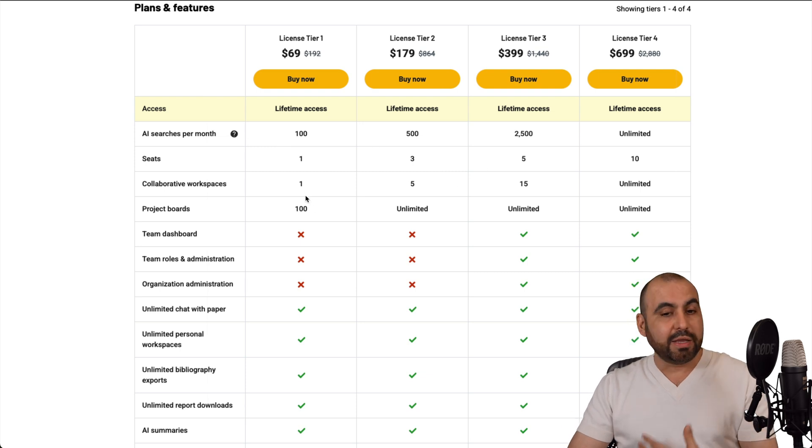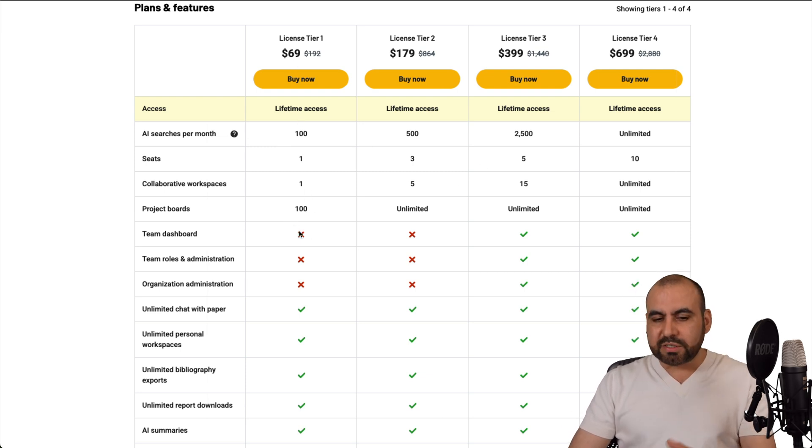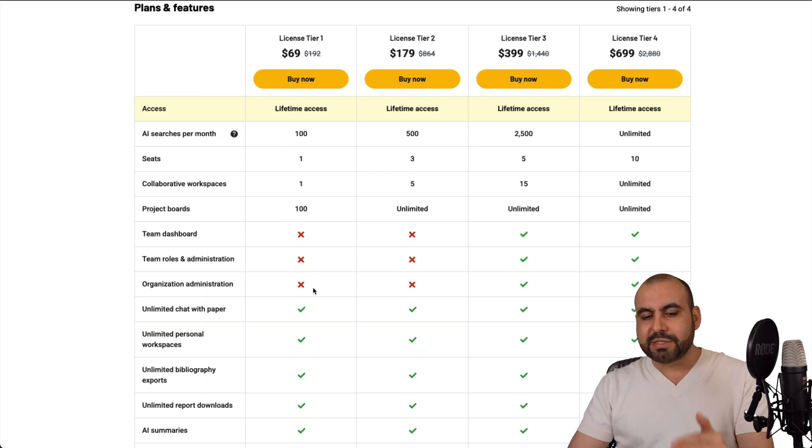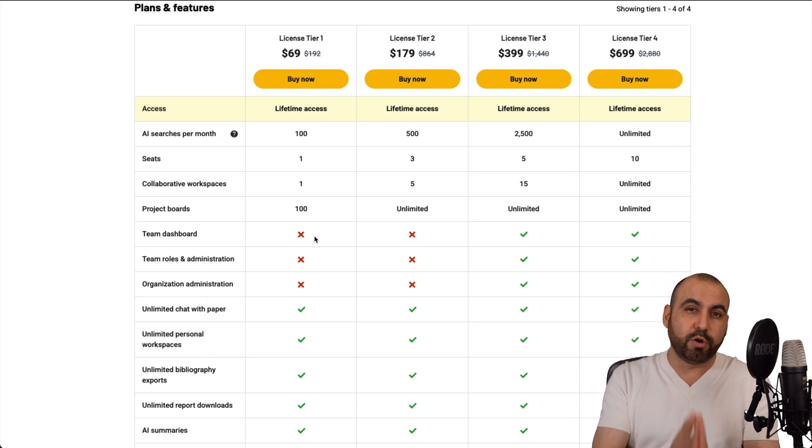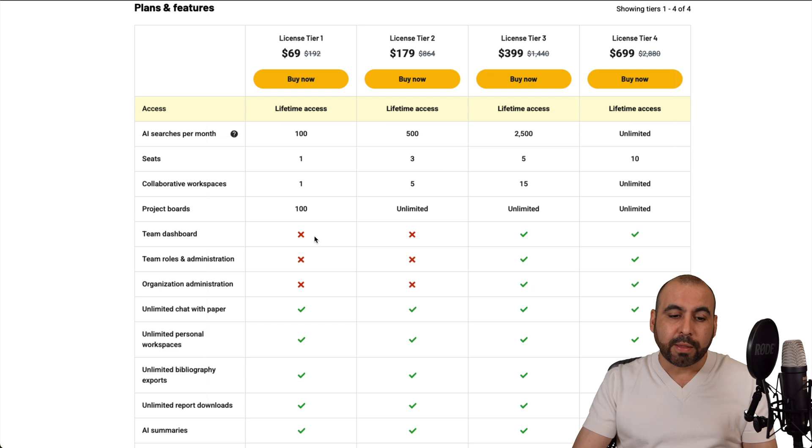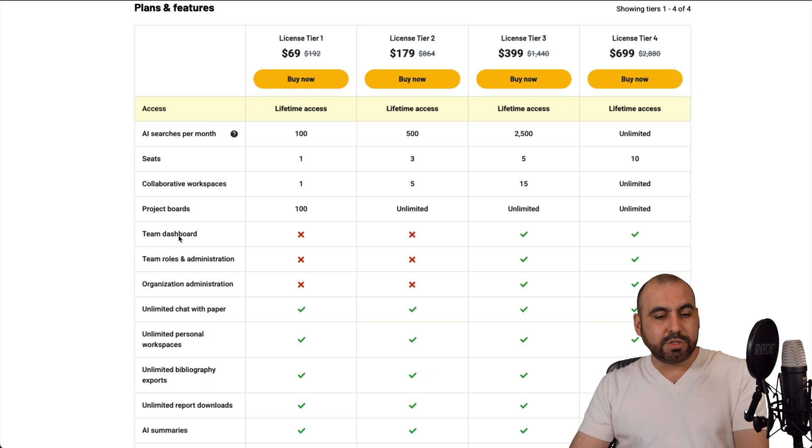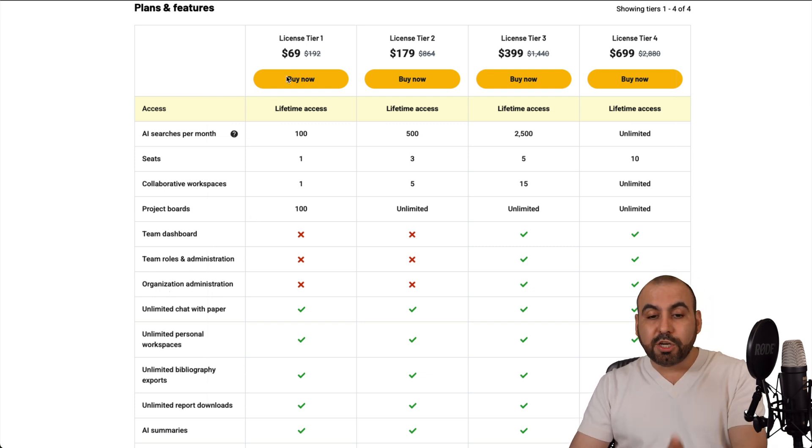And these are the options that you're going to get in each license tier. Now, I think even license tier 1 is a great option, but you will see some access right here that's not going to be included, which I don't think is a big deal if you're a solopreneur or if you share your account. So no team dashboard, no team roles, and no organization administration in tier 1 or tier 2.